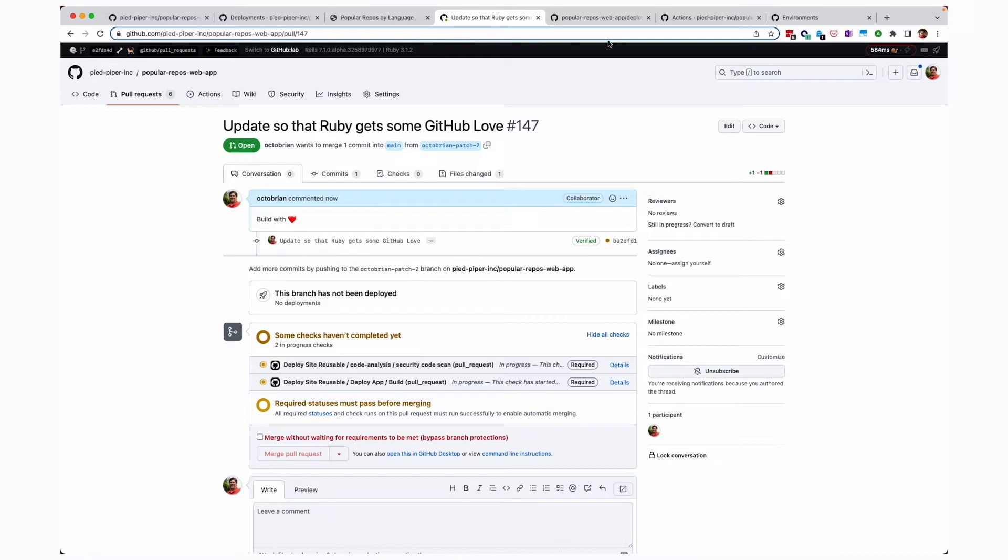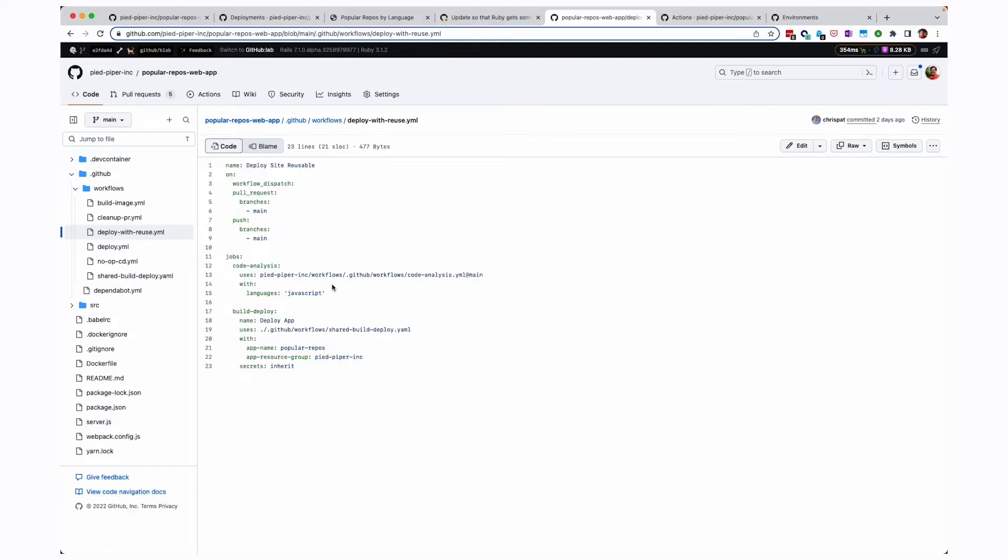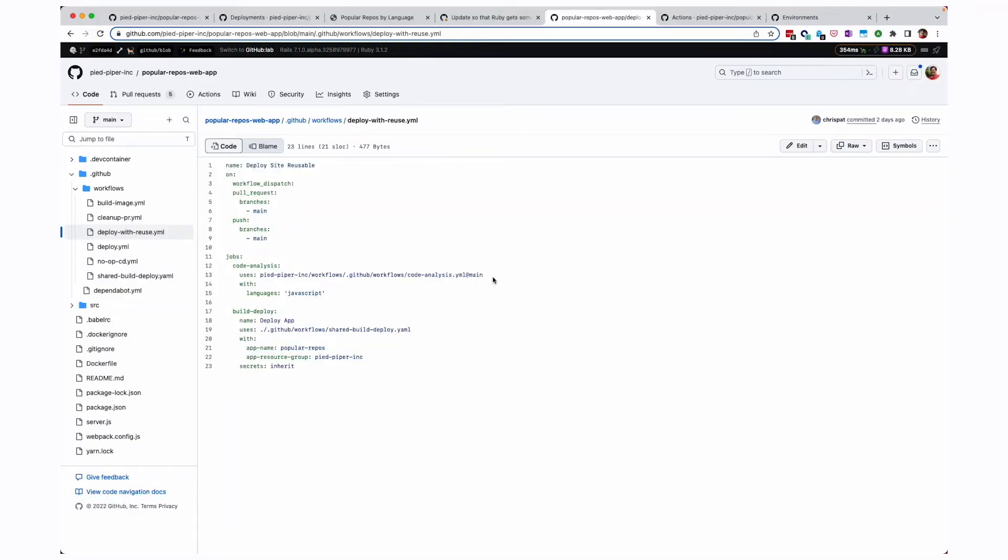Deploy site reusable, including code analysis and deploy site reusable, deploy app. And so if we come over here to one of my other tabs, we'll see that I have deploy with reuse.yaml. And you'll notice that we have two jobs in here, the code analysis and build deploy, which I just showed you over on the pull request page. Now, this is great. This one is using a workflow that is shared throughout our organization. So it's over in our workflows repo and we're pulling it in. So anytime we want to adjust code analysis, we can just update that central file and this will update all of our pull requests. So the nice thing about this is we can go back and just update the central file and all of our workflows will be able to take advantage of it.